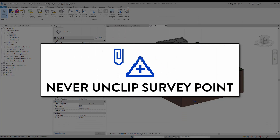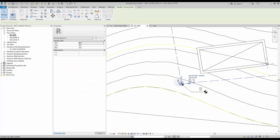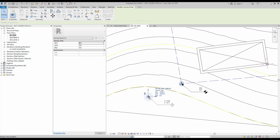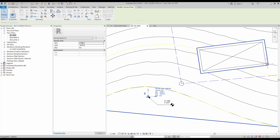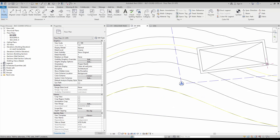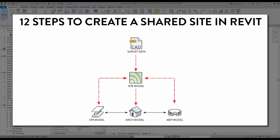A final warning. For this system to properly work, make sure that you never unclip the survey point. If you move an unclipped survey point, the spot coordinates won't refer to the survey point itself, but to the original position of the survey point before you unclipped and moved it. In that scenario, the origin of the shared site is represented by an invisible point. To avoid the confusion, just never unclip the survey point.